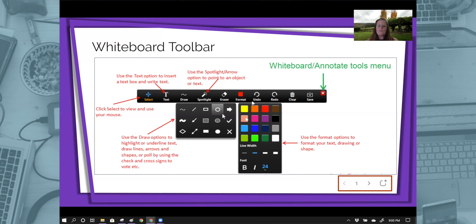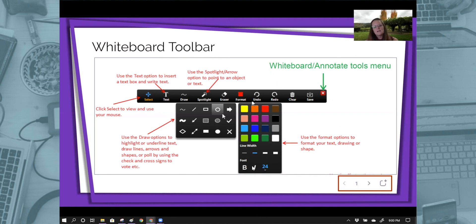When you click on format, that's where this big box of things pop up. The colors, the line width, the font, the style of bold, italic, or change your number.